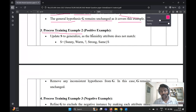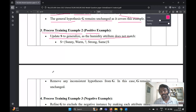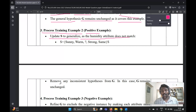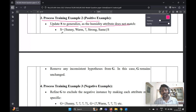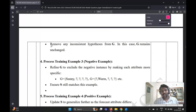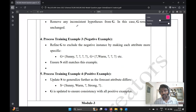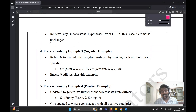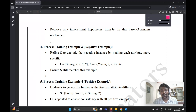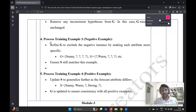Step three is processing training example two, also a positive example. There are three sub-points. First, update S to generalize — the humidity attribute does not match, so update S to generalize. S equals sunny, warm, and where humidity doesn't match, replace with a question mark; the rest remain as strong and same. Next, remove any inconsistent hypotheses from G; in this case G remains unchanged.